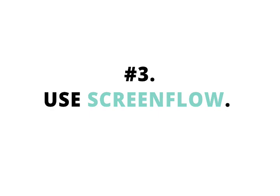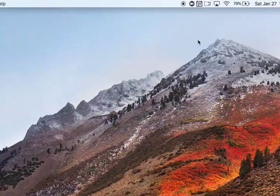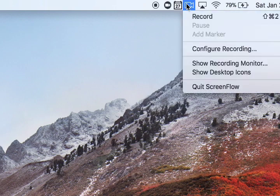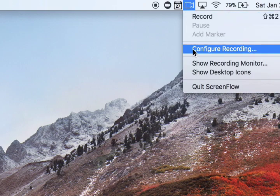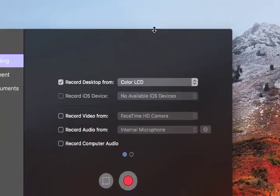Number three, use ScreenFlow. ScreenFlow is a paid application for your Mac, but I love it. So you come up here and you hit record, and then you configure your recording.